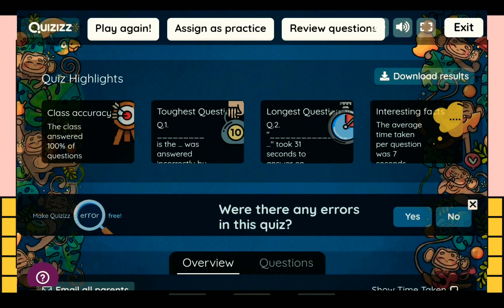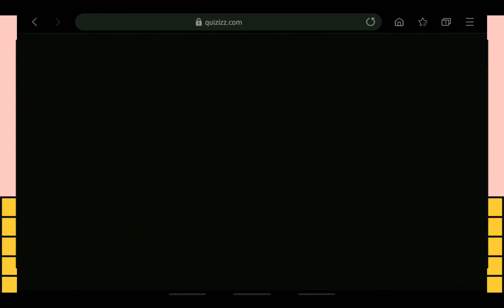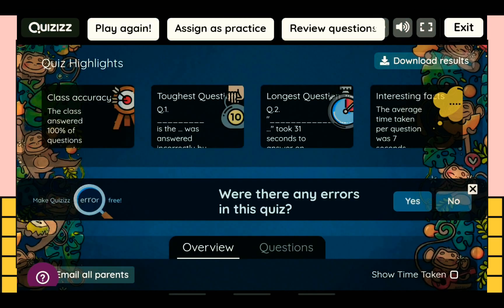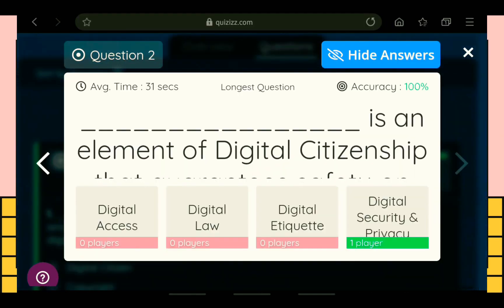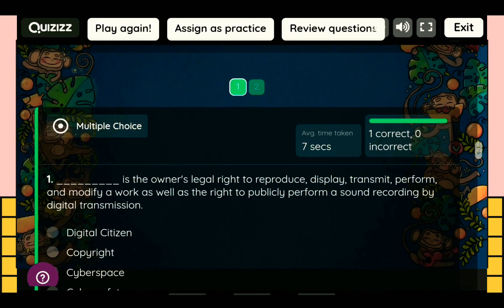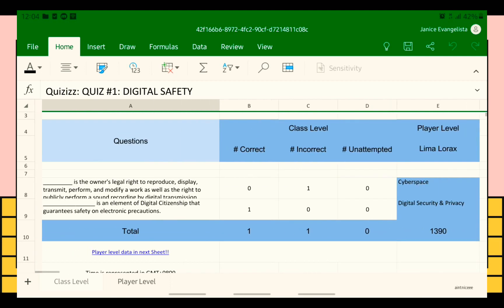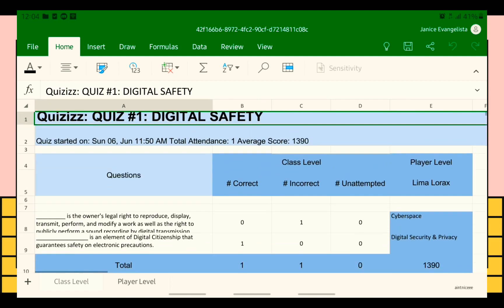This is what it will look like when the quiz has started. After students finish the quiz, you can see the quiz highlights and the results. You can also send the results by email to the students, and you can download the results. This is what it looks like when downloaded.